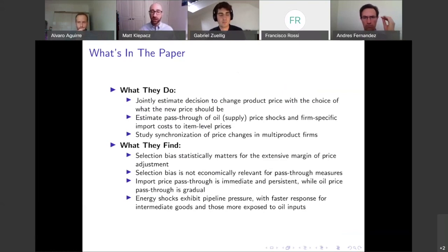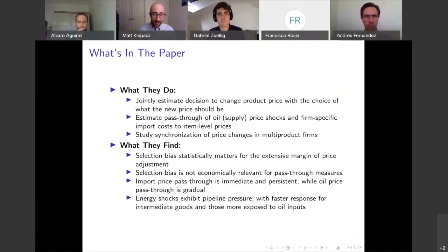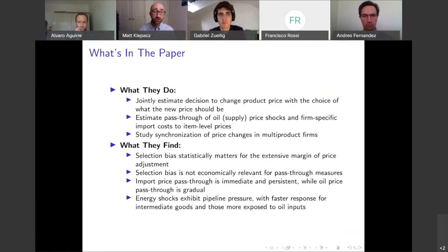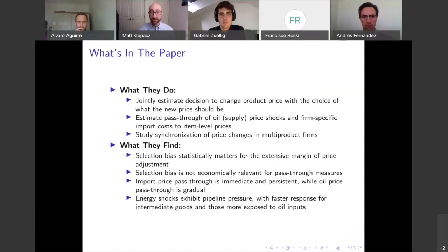We know that multi-product firms are going to have different pricing dynamics than single-product firms, and this might mute the price response to aggregate shocks. What are they going to find? Well, they find that the selection bias — that is, who is changing their price — statistically matters for the extensive margin of price adjustment.